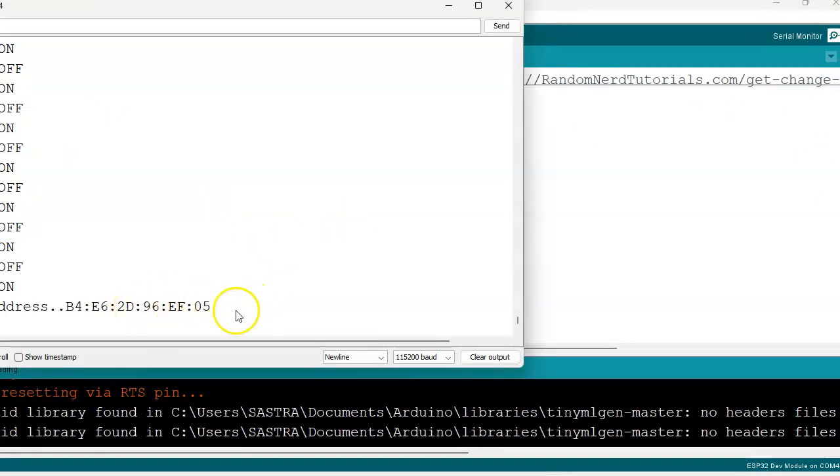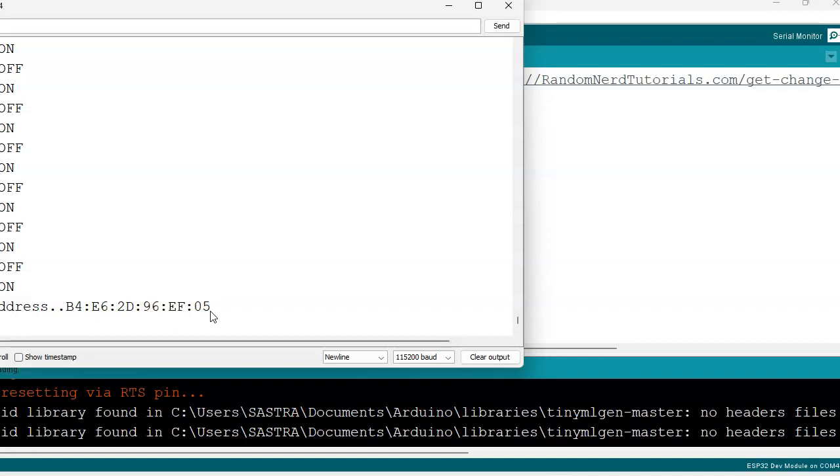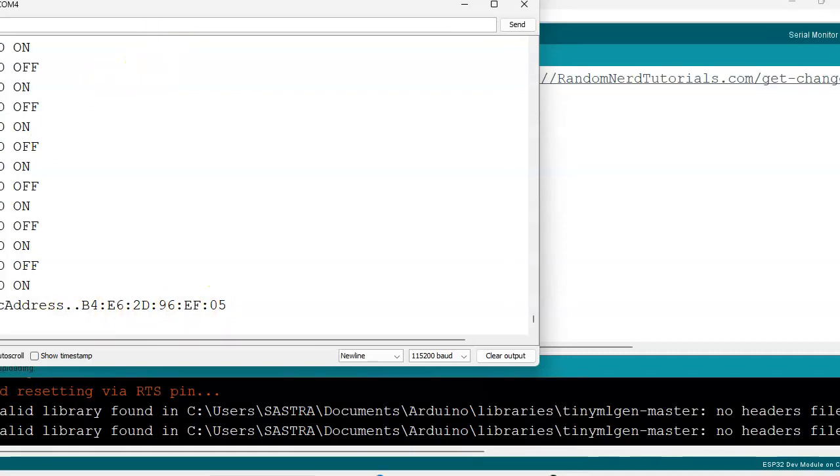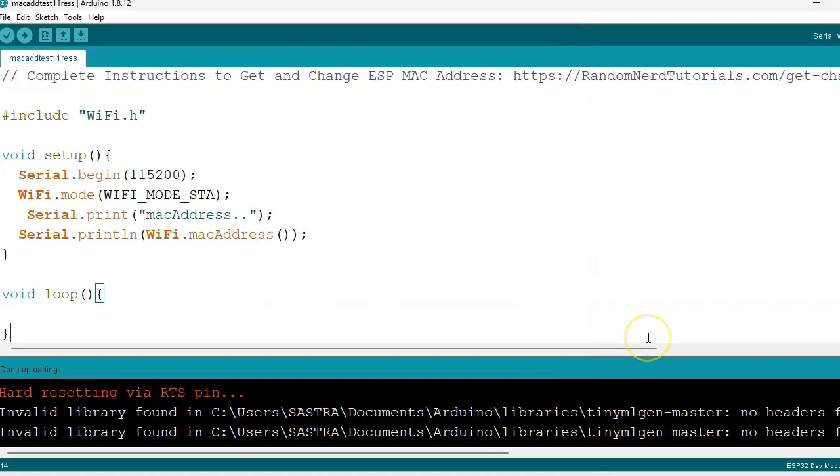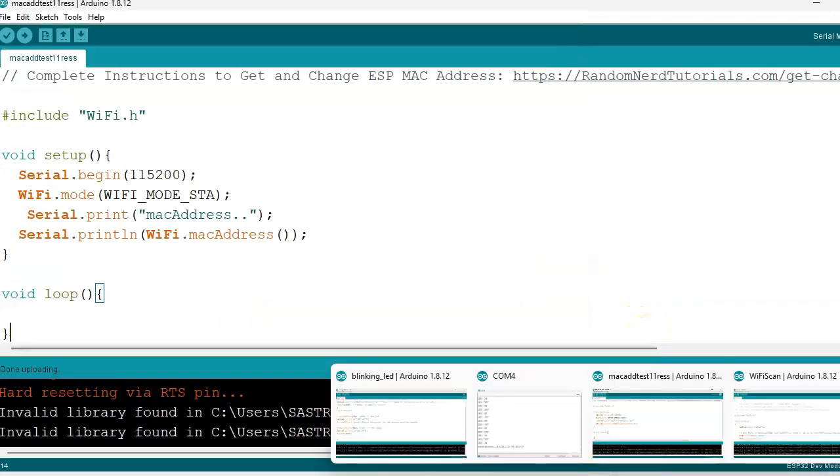If you see the serial monitor, the MAC address we are getting here. Why do we need this MAC address? Suppose we want to do ESP32 to ESP32 communication or IoT device communication - we will use this MAC address only. By using this MAC address we can communicate with two or many ESP32s.